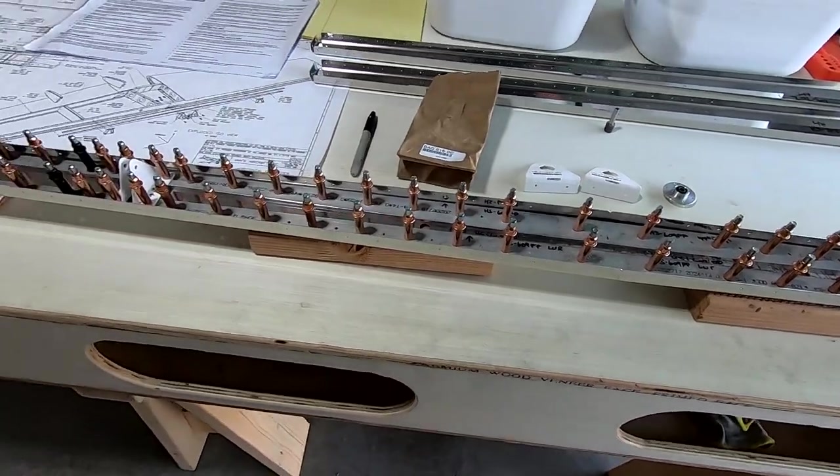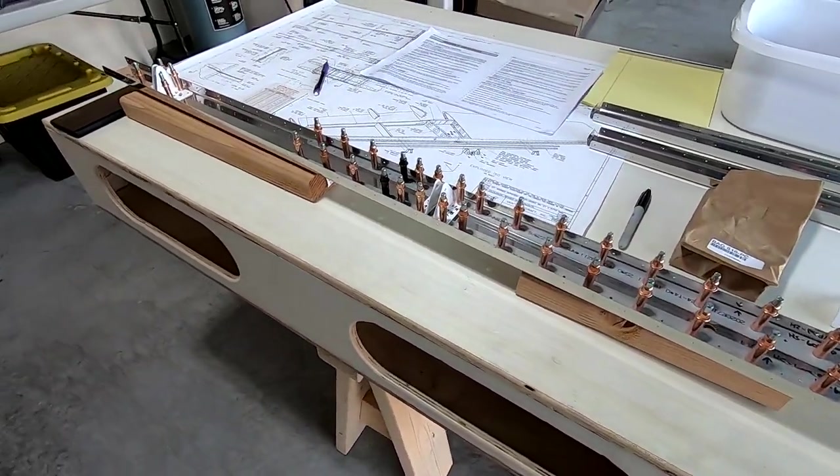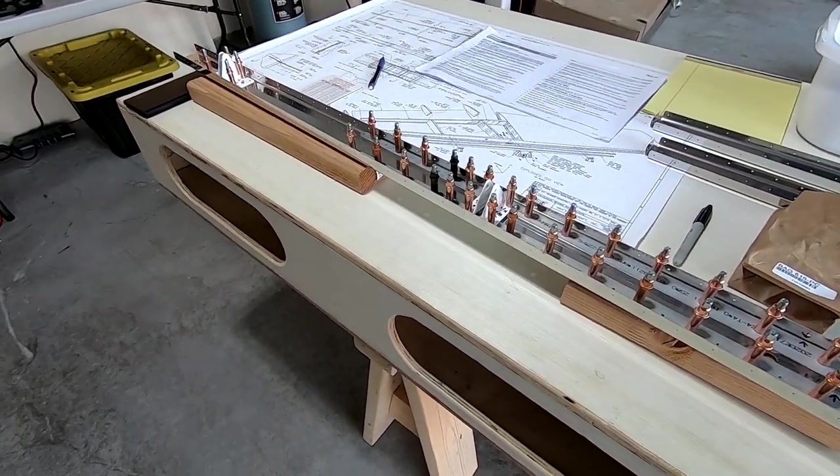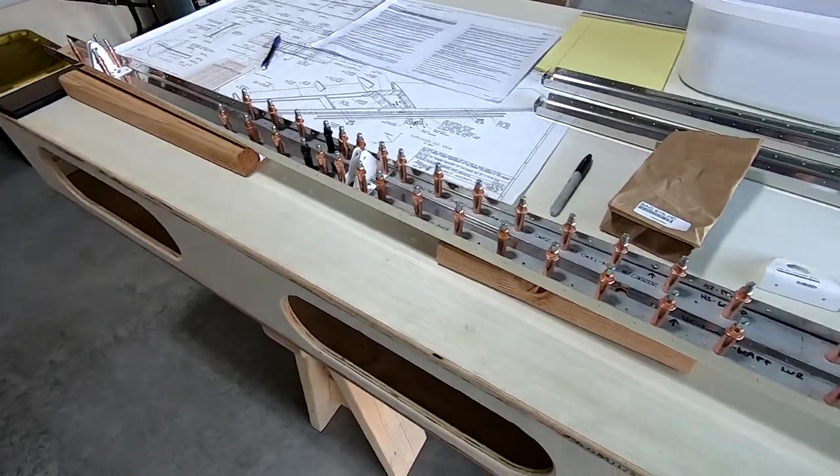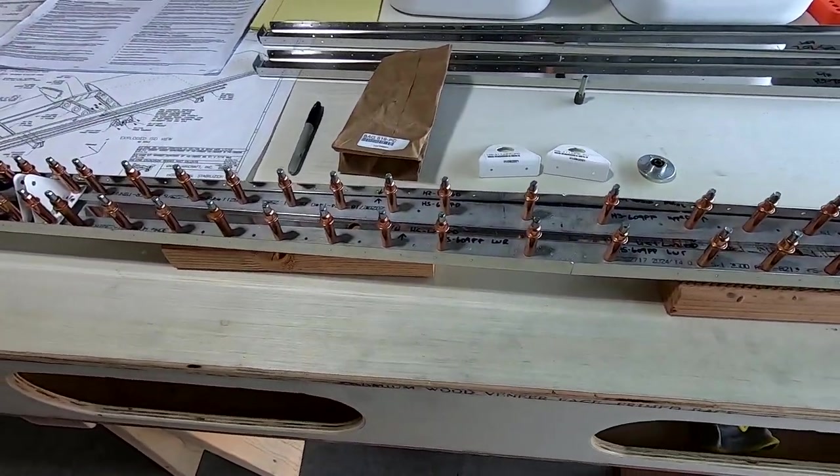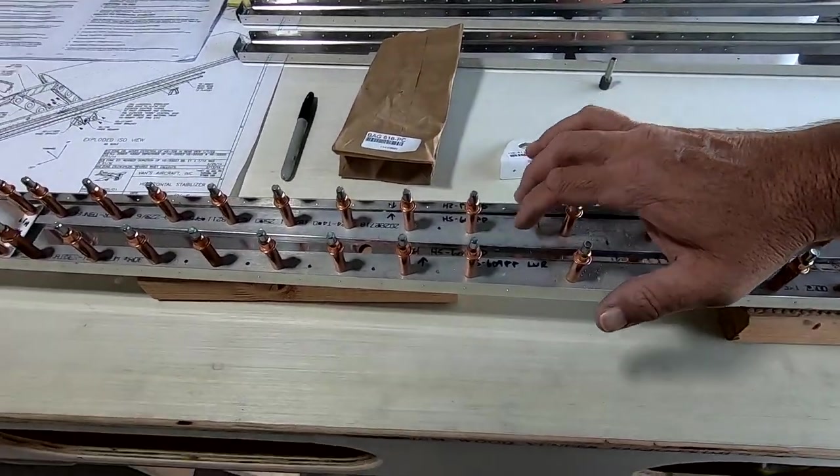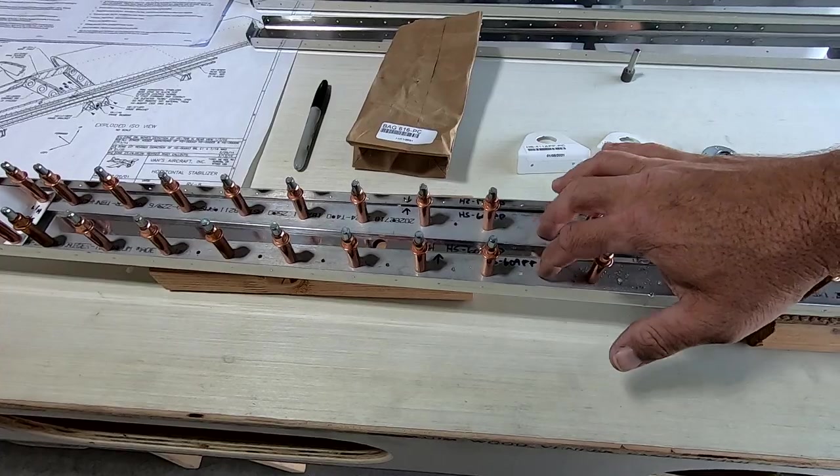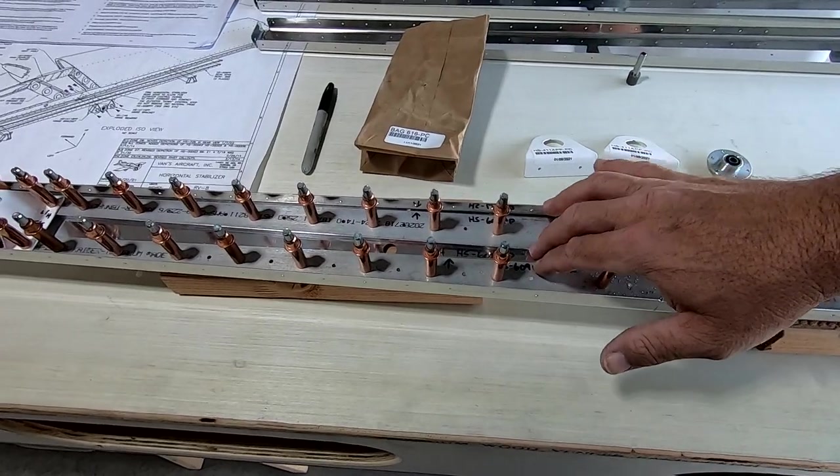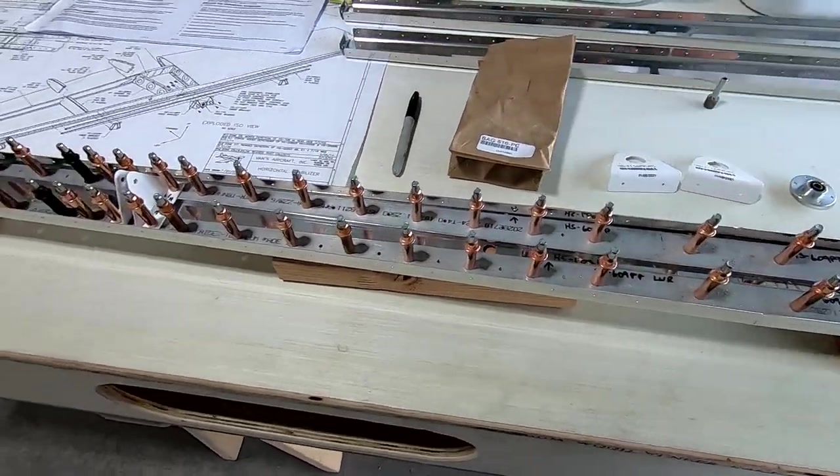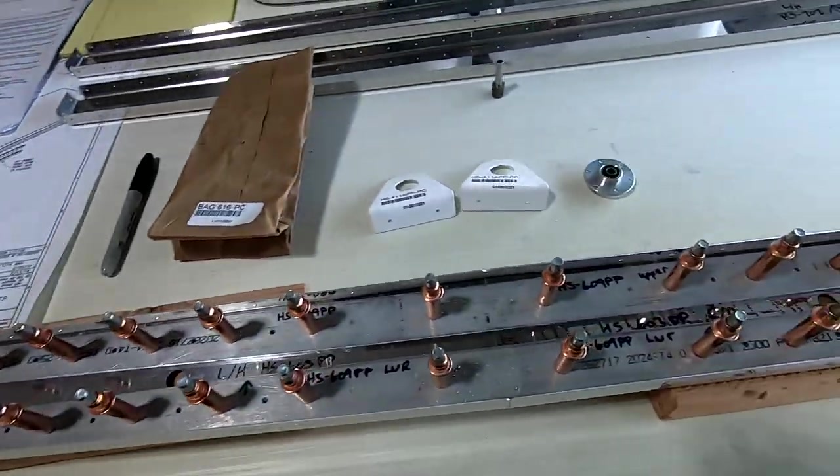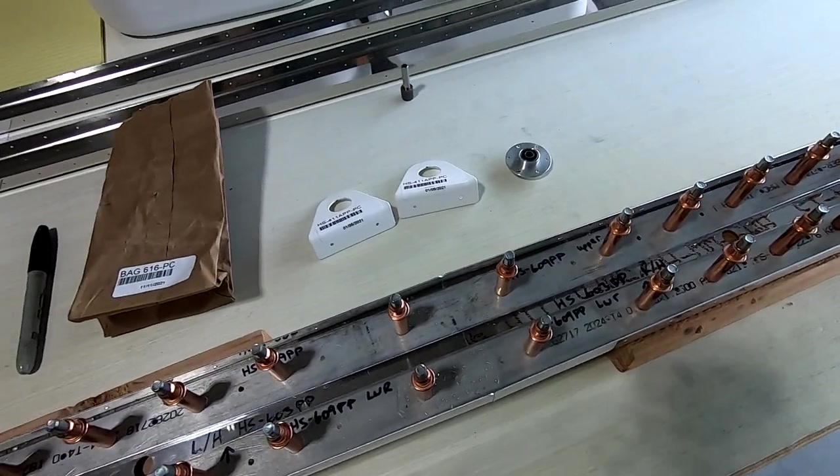So I have the horizontal stabilizer rear spar in progress here. I was able to get all the metal I needed ground off of these and edges smooth. I've got everything drilled up here ready to be disassembled, deburred.